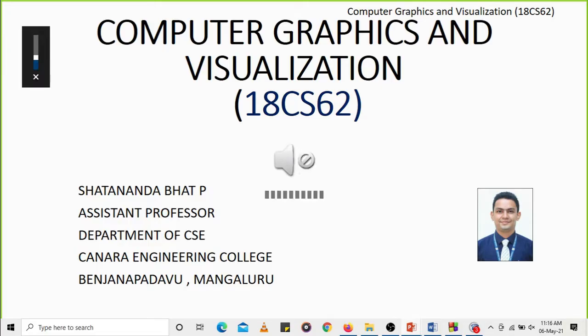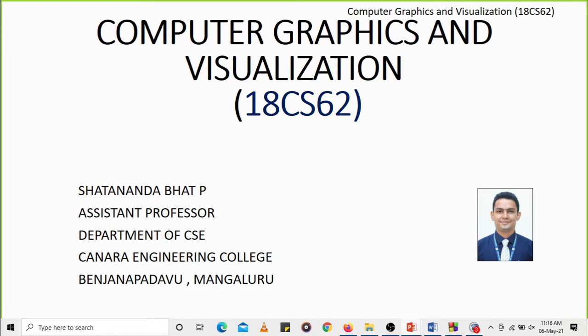In this video session we'll be discussing the second part of Module 2, covering the different regions of a polygon — the interior and exterior regions — and the plane equation used to determine the front face and back face of a polygon. We'll also discuss the OpenGL geometric primitives used to draw different types of polygons.